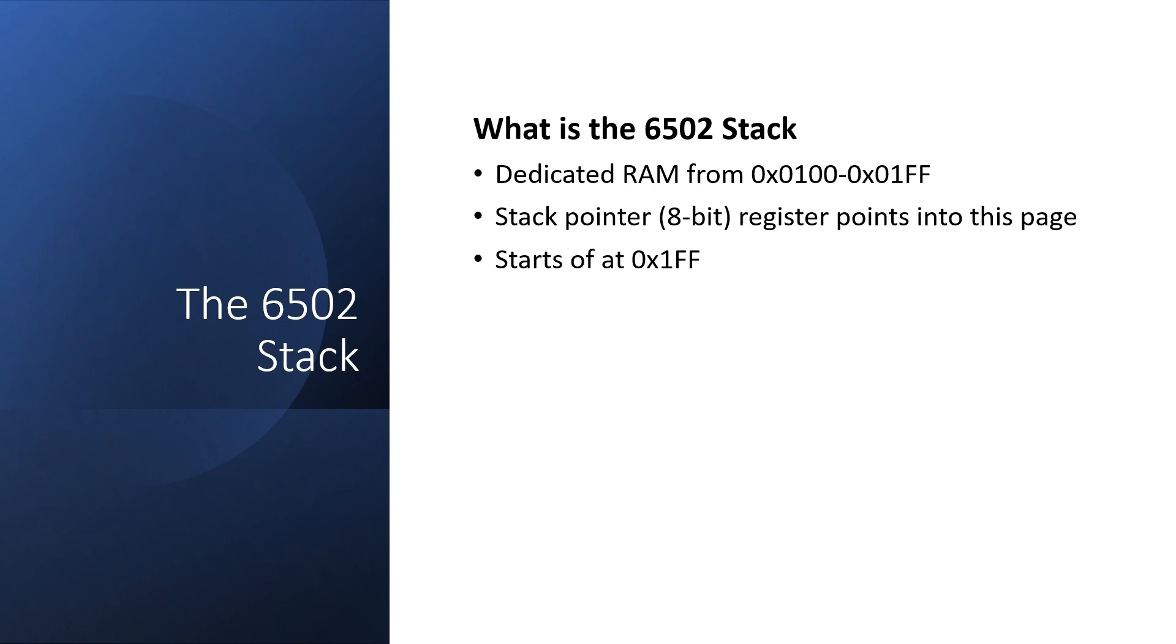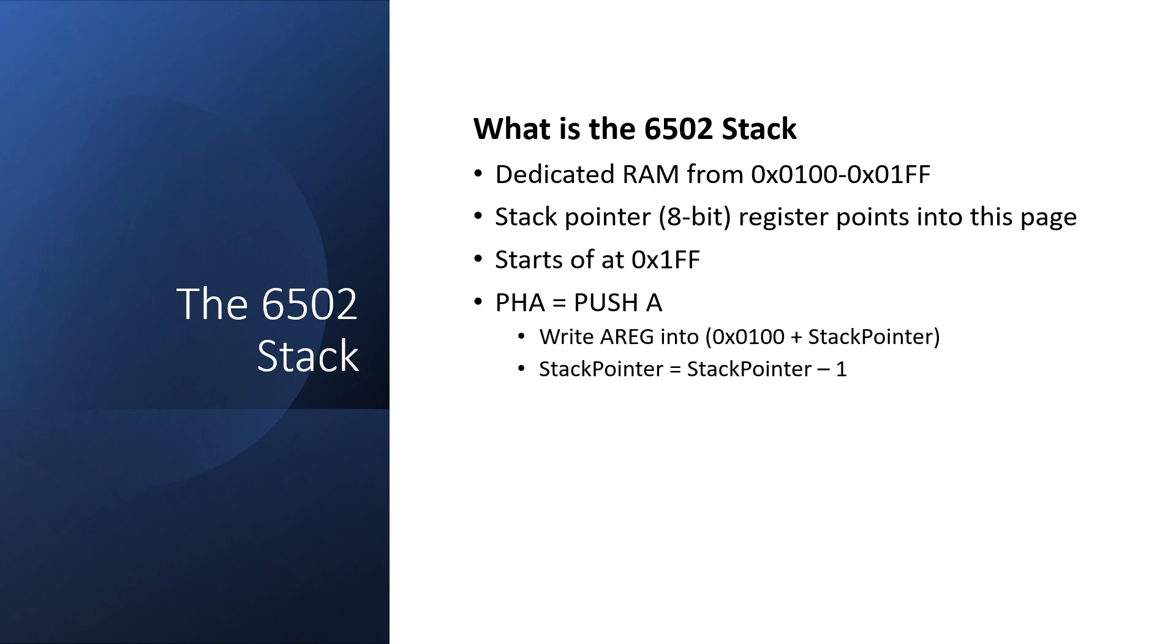One of the main instructions that uses the stack is push A. This writes the value of the accumulator into a memory location in page 1, and the address of this location is determined by the stack pointer. Once we've done the main memory write, we automatically decrease the stack pointer by 1.